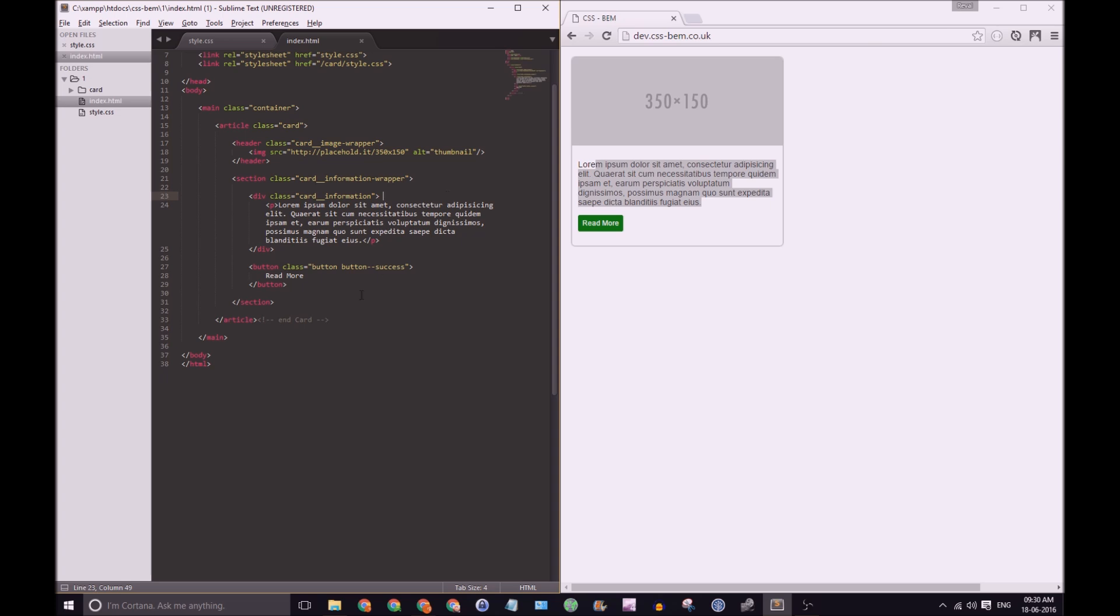Below we have a sibling of button and it has a class of button and it has a modifier of button dash dash success. So here we have the classic example of having a button as a block with no element of course, but we do have a modifier. So button dash dash success is a modifier that's modifying the block button.